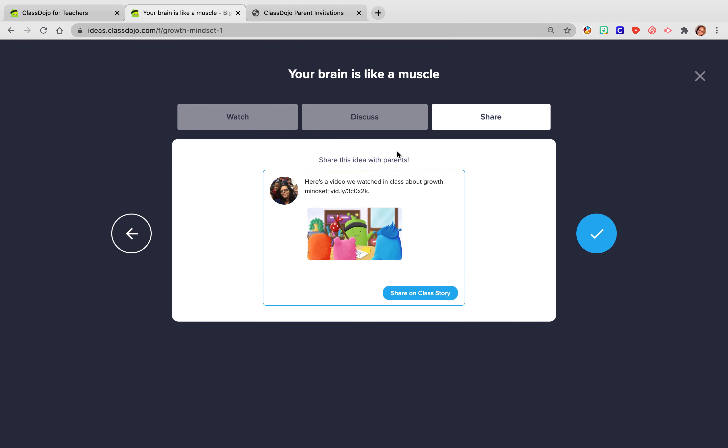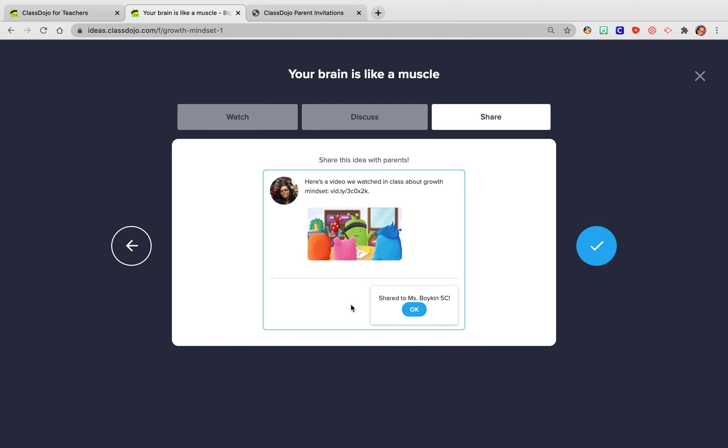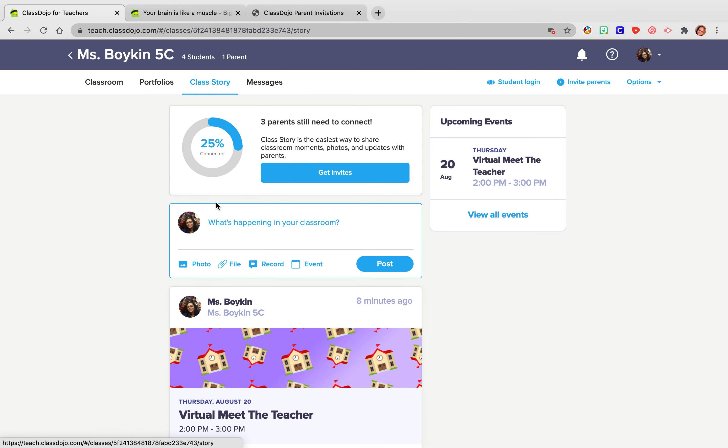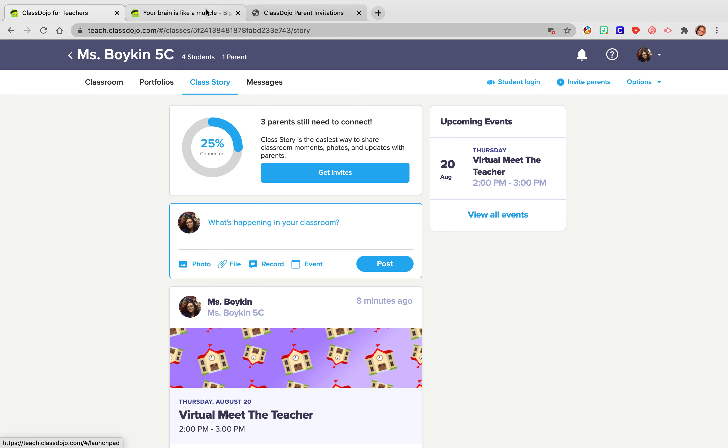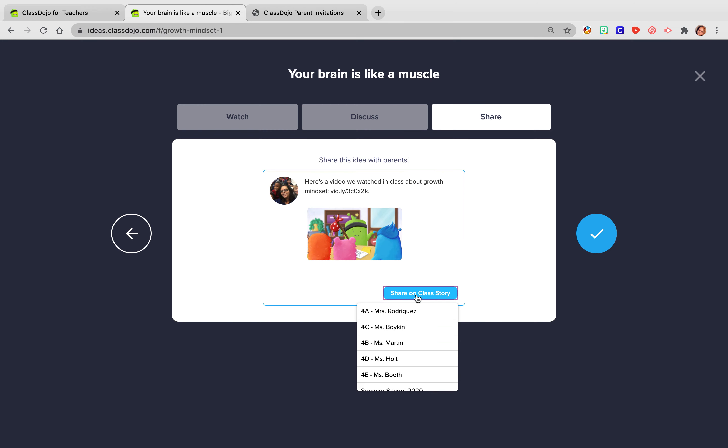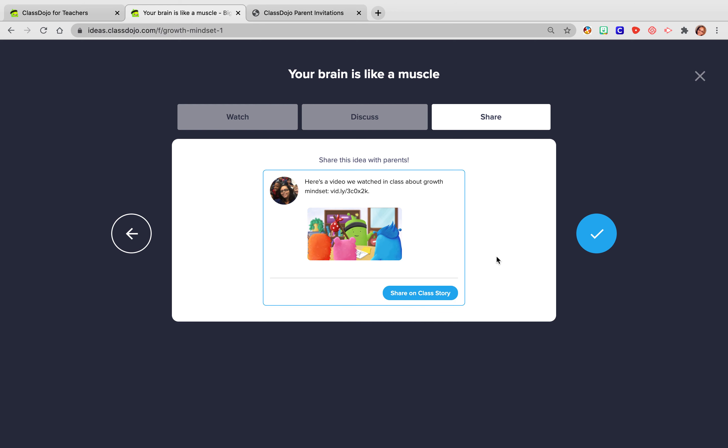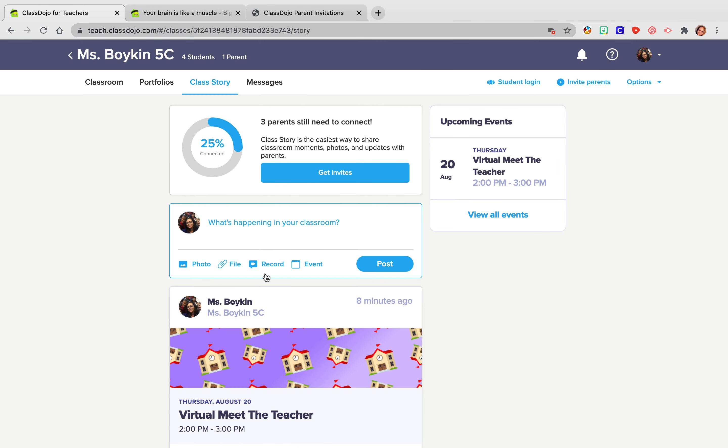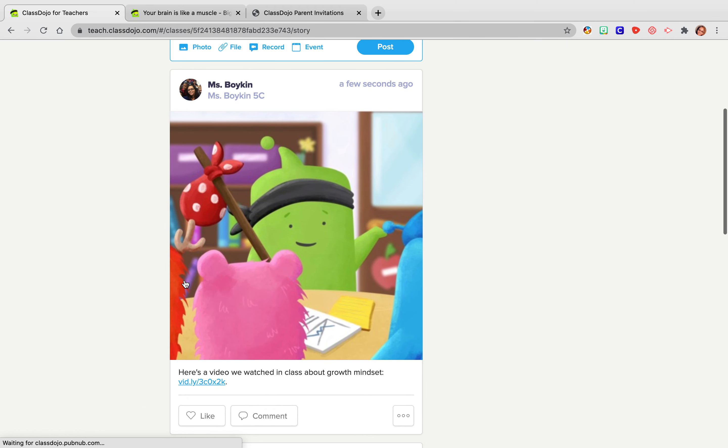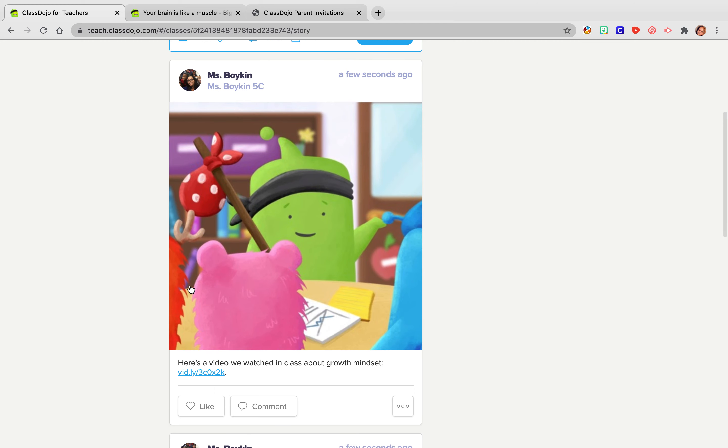And then I also like to share. So I will share this on class on my class story and I will pick Ms. Boykin 5C. It has now been shared to my story. So now if I go back and I look at my class story, okay, there it is refreshed. And so now I have it shared right here on my class story.